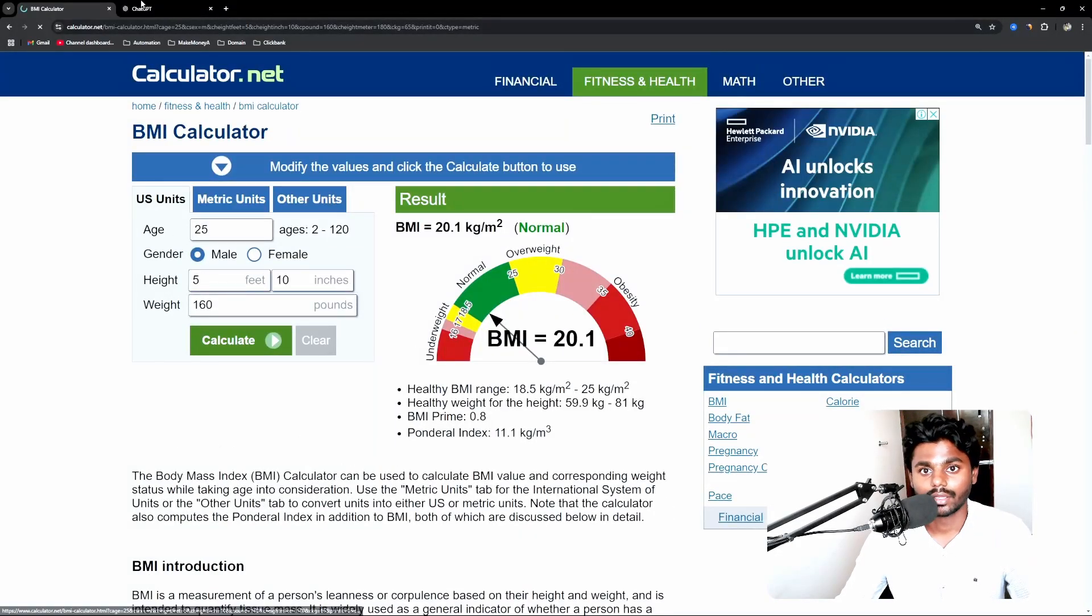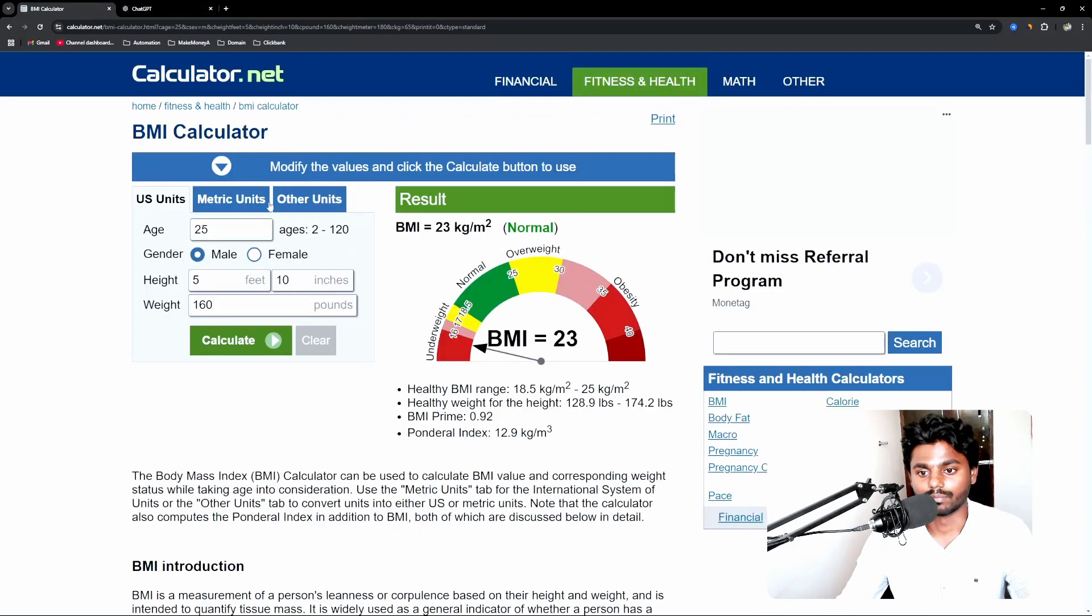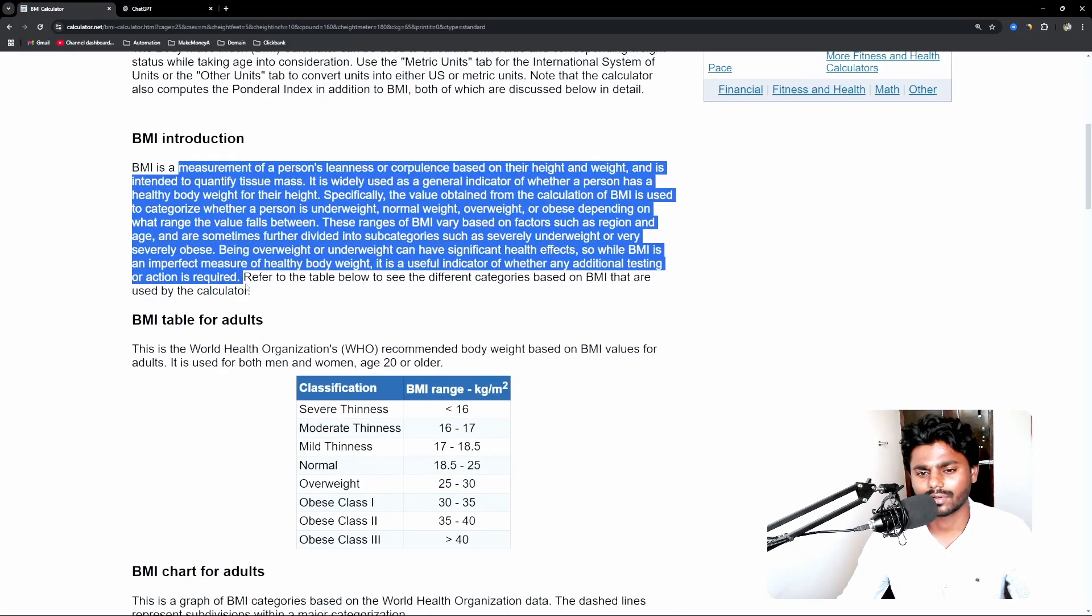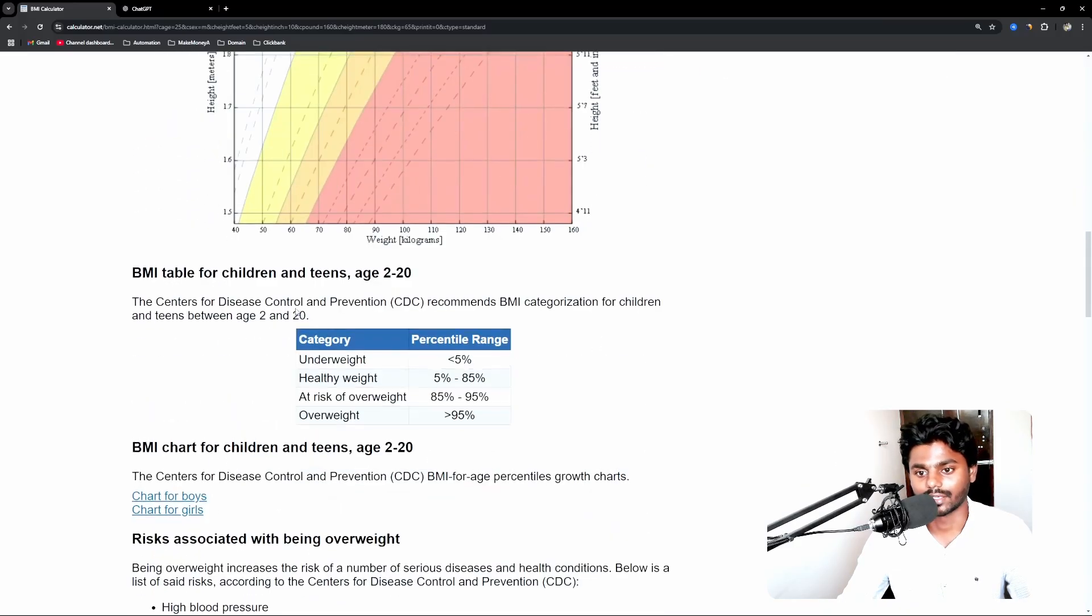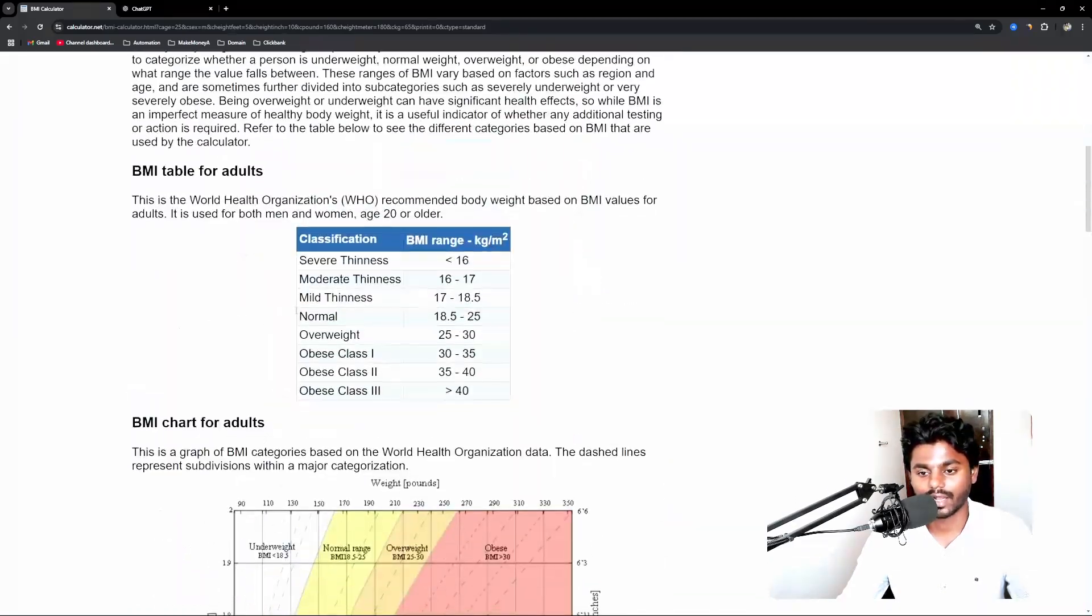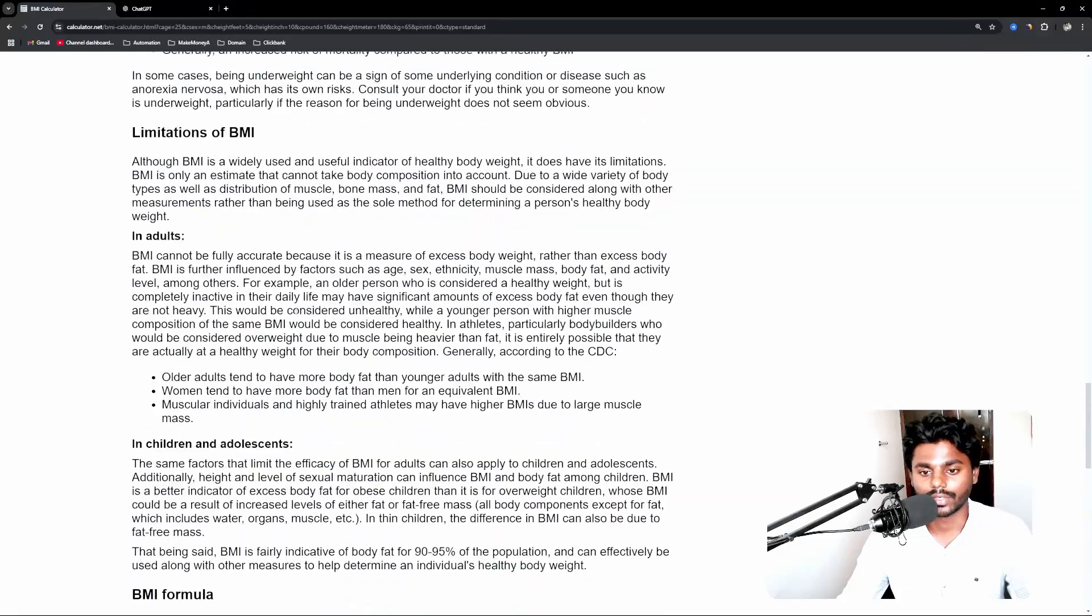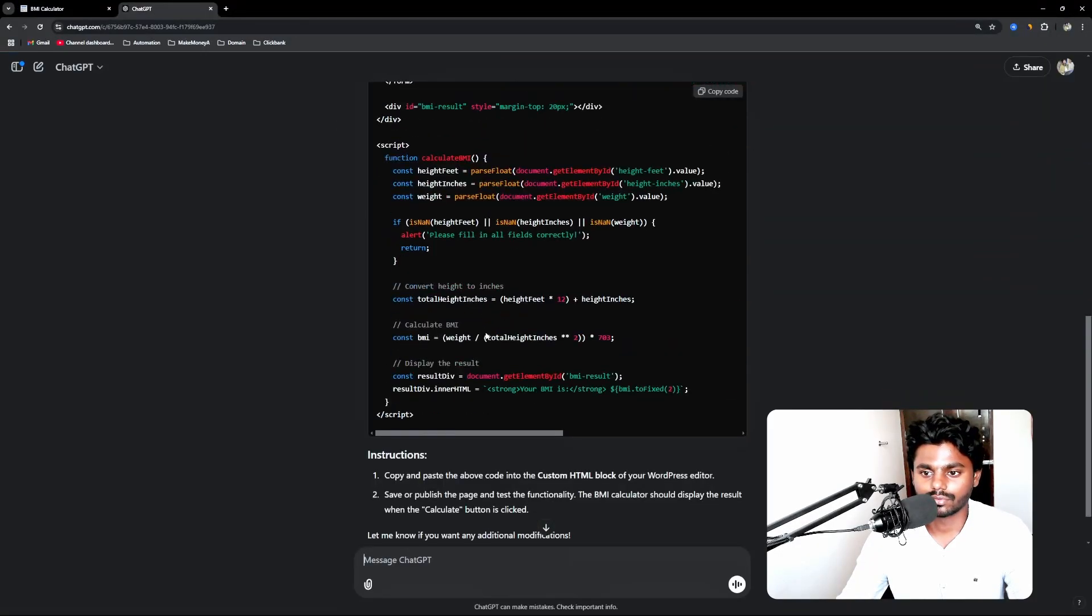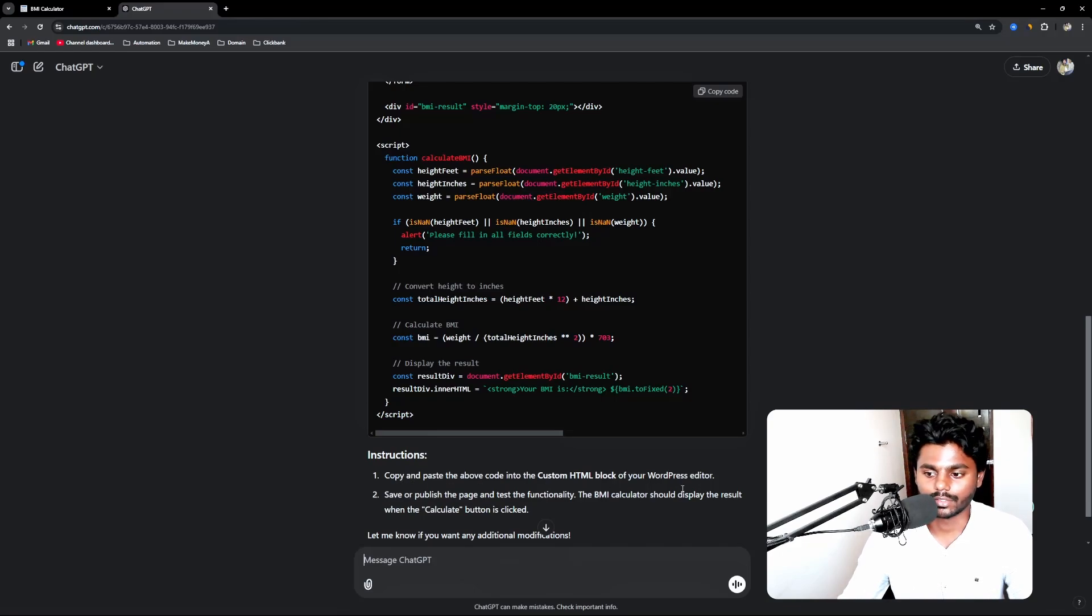They have written a blog article and they have embedded at the beginning the calculator. Now this is a smart way because there's a tool and there's this content which helps in ranking. They're all based on the keywords, graphs and how they measure this BMI. Now what we're going to do is see if the tool works perfectly or not. Now it has given me some instructions, copy paste code into custom HTML.